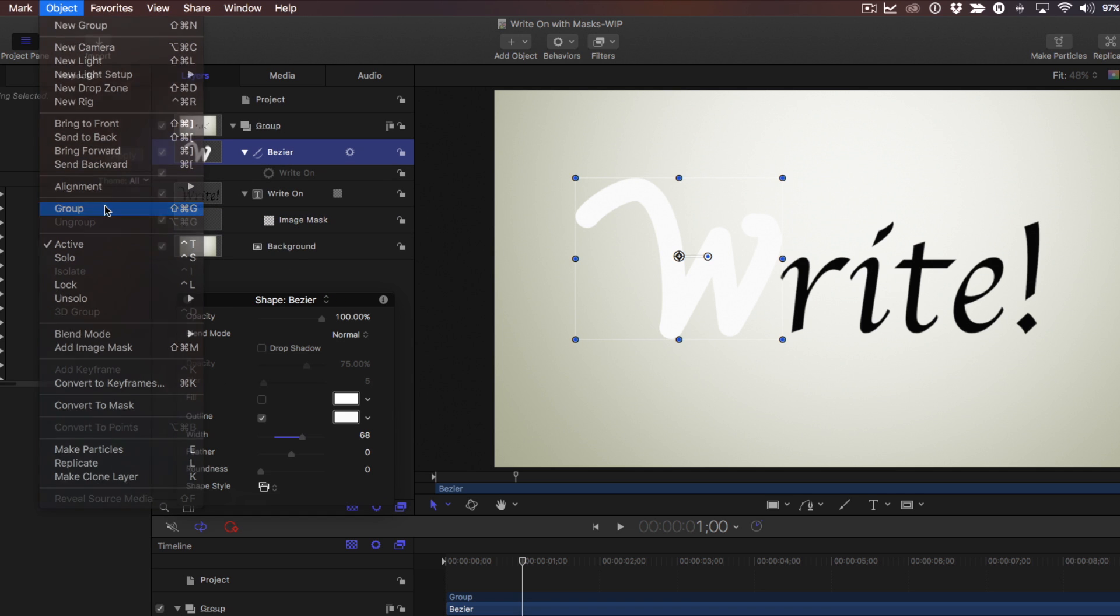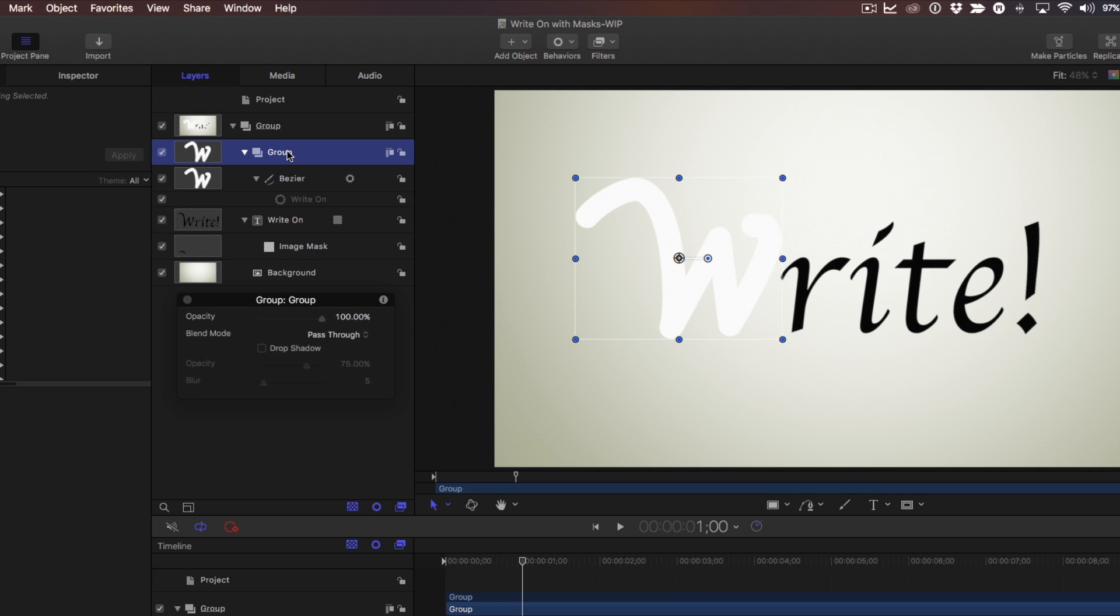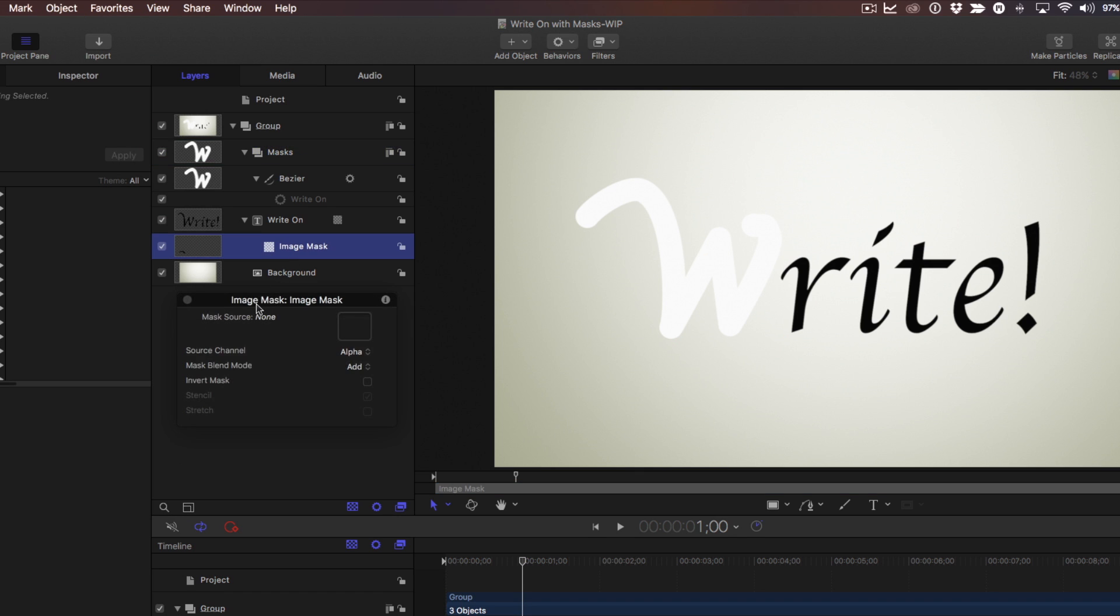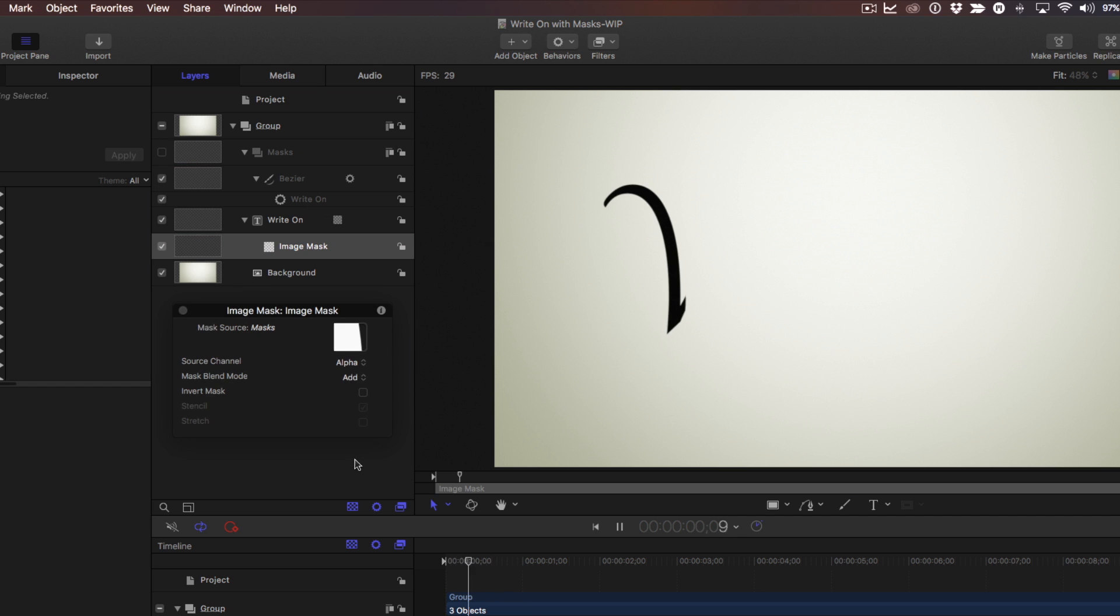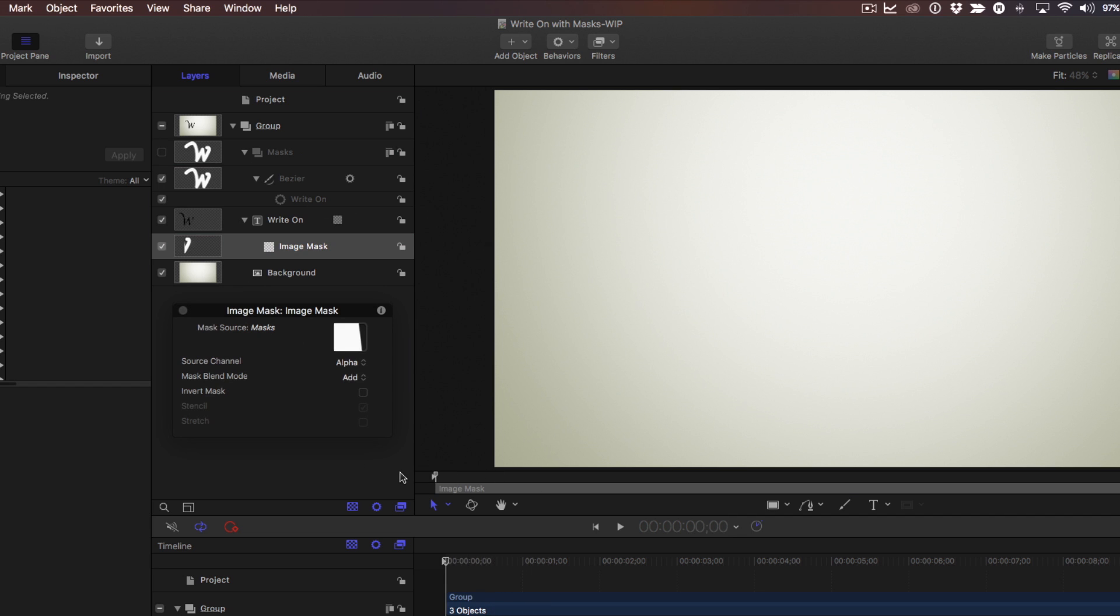And I'll rename that group to masks. Then I'll select my image mask and drag this mask group to the well. Now when I play, when that mask writes on, it reveals that letter.